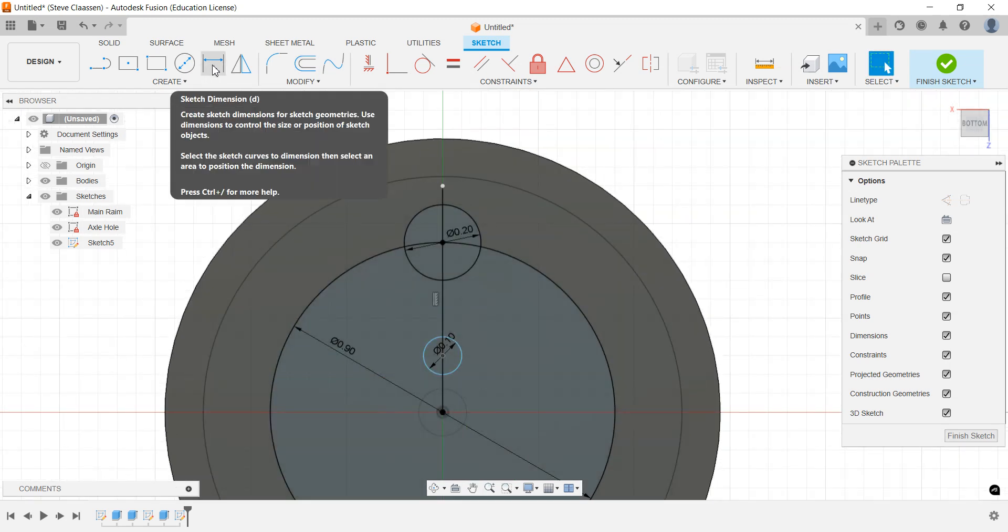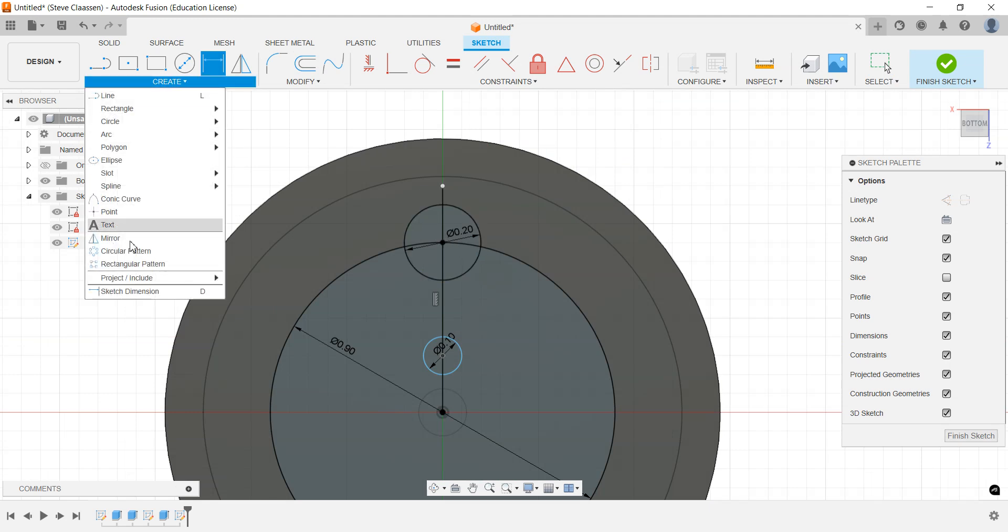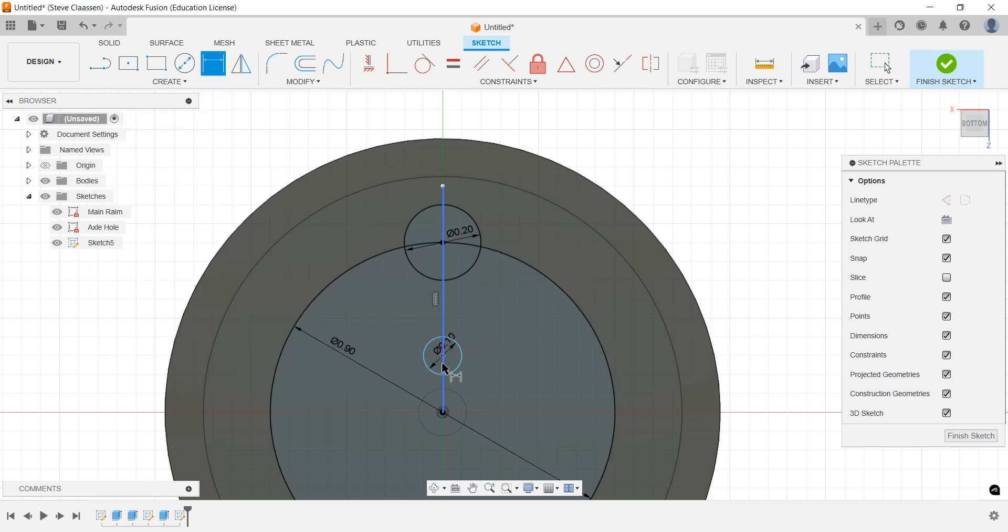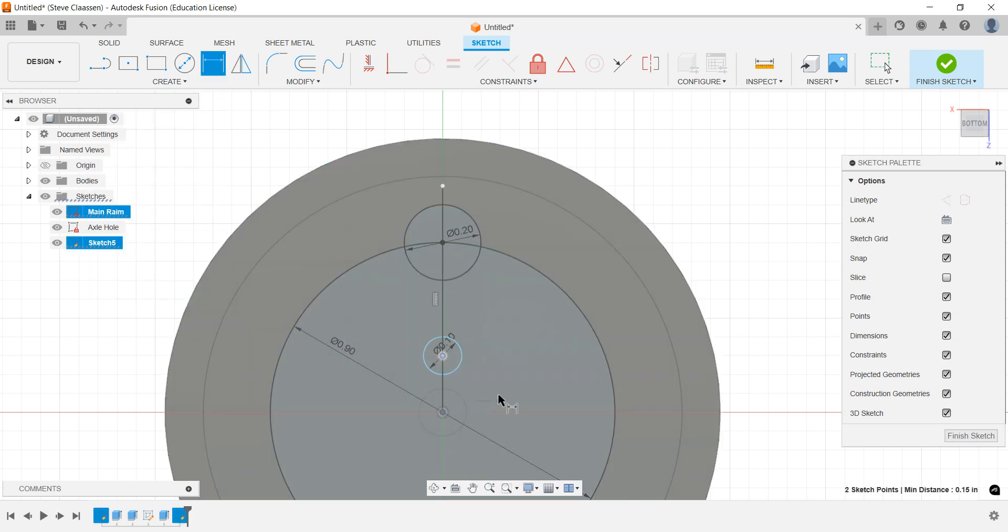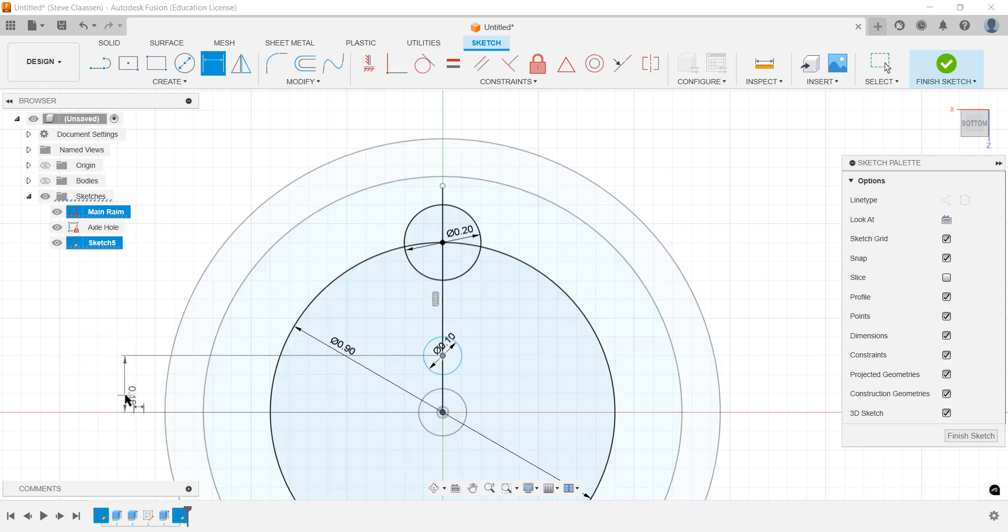I'm going to press D for dimension. If you don't have dimensioning on your screen, go to create, come down to sketch dimension there. We're going to dimension from there to there. Now you can't see it, right? If I pull way out here, it's there. So I'm just going to turn the body off mid-part of this, and now I can put the dimension there.